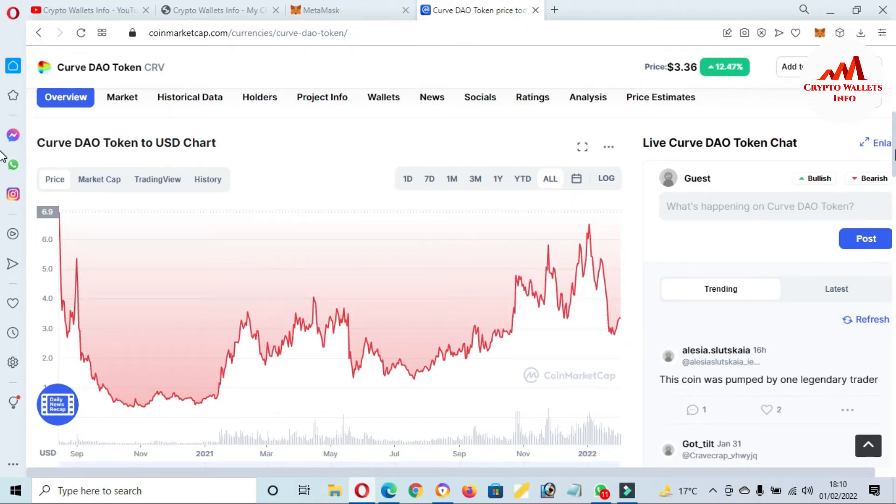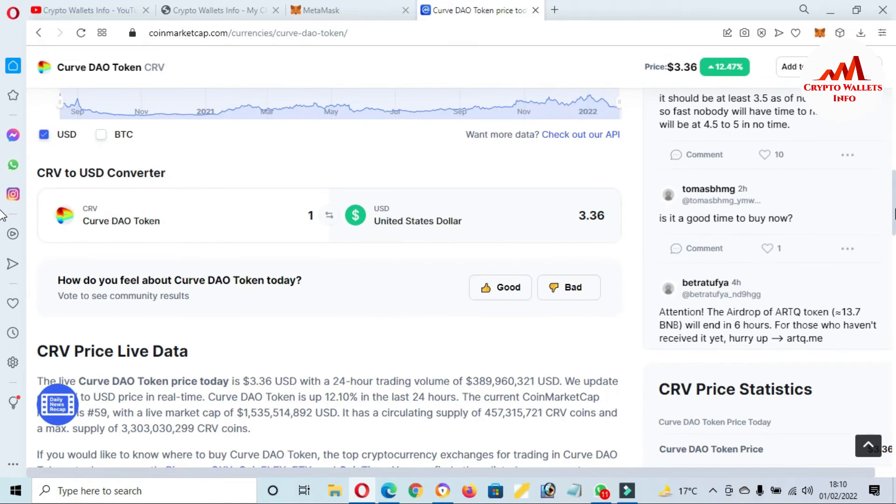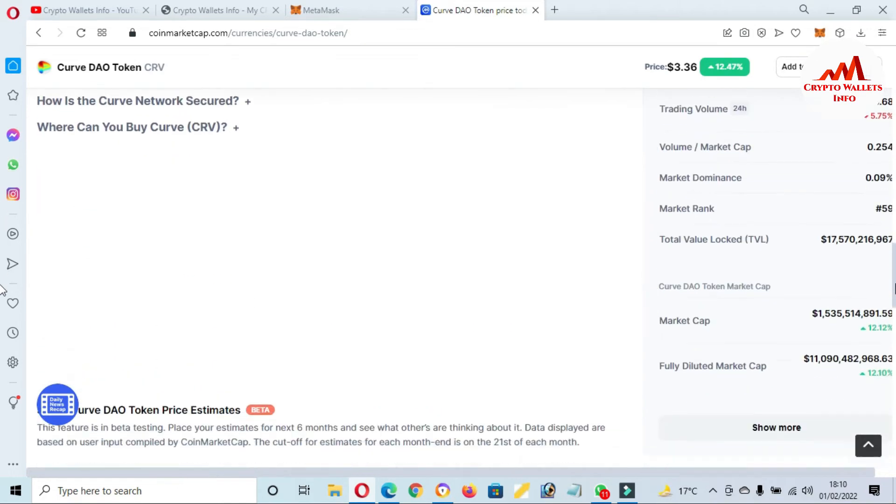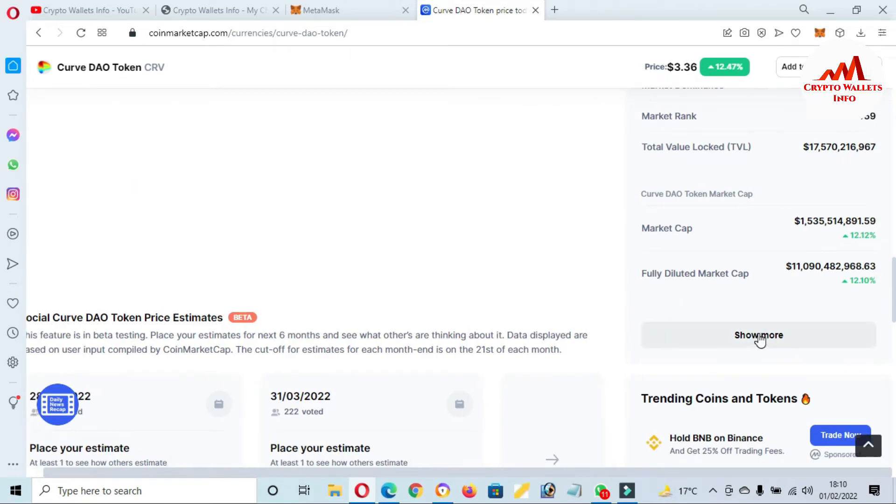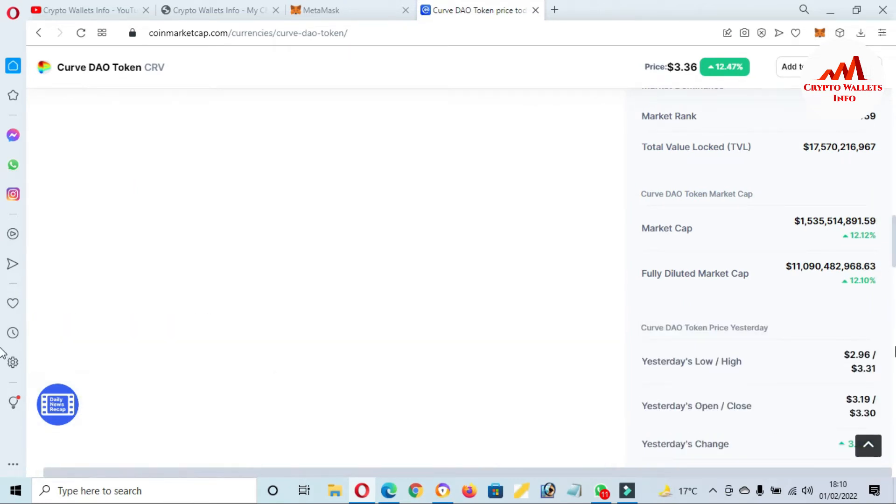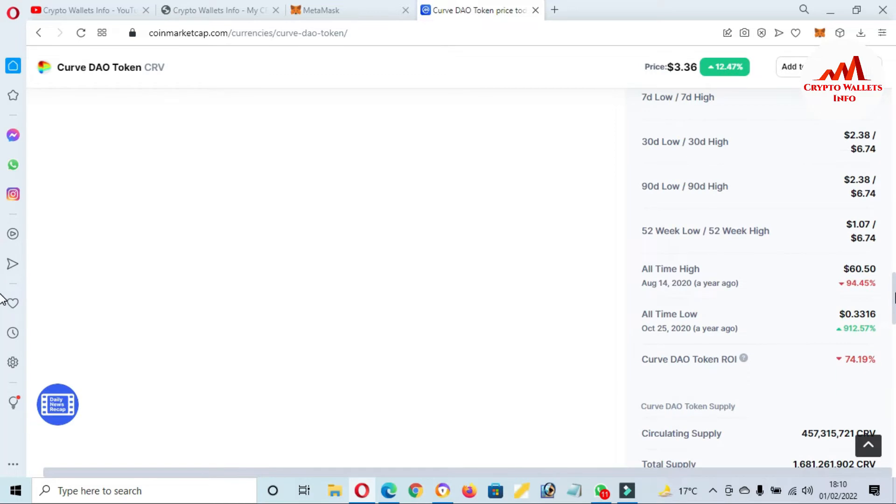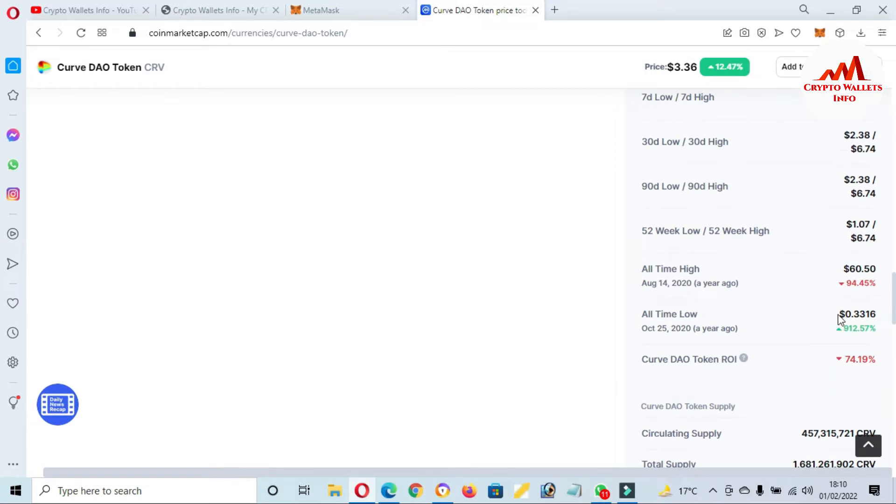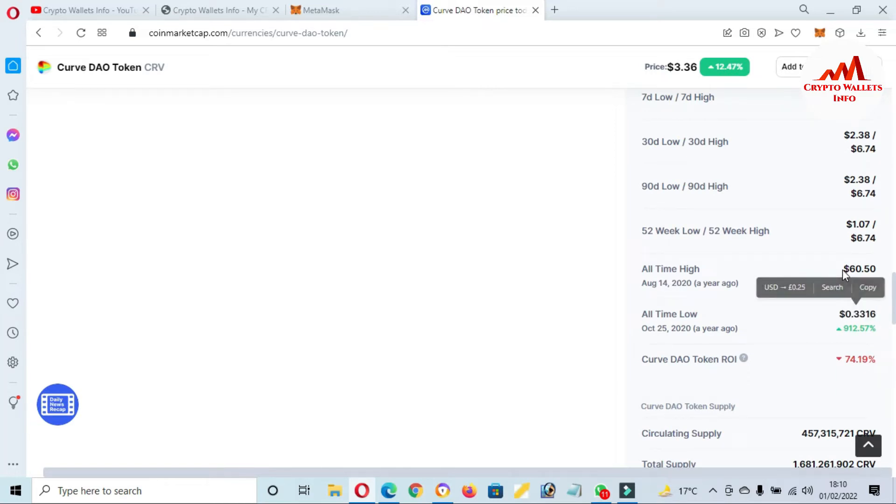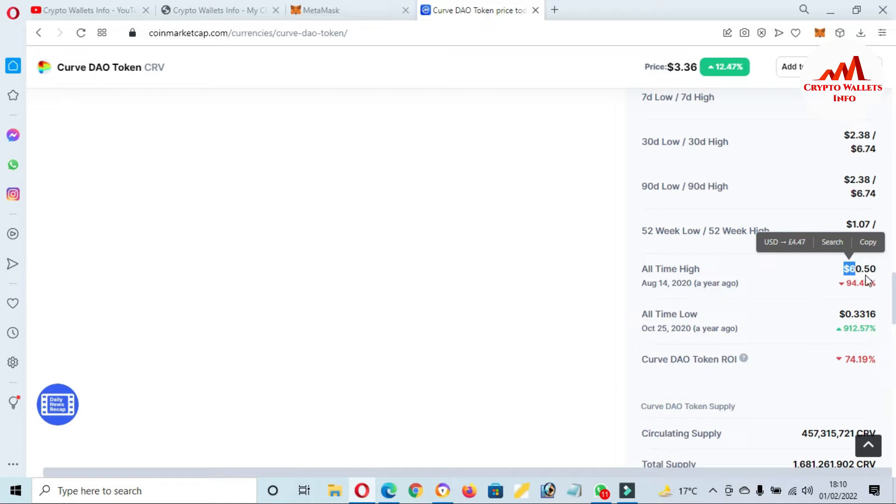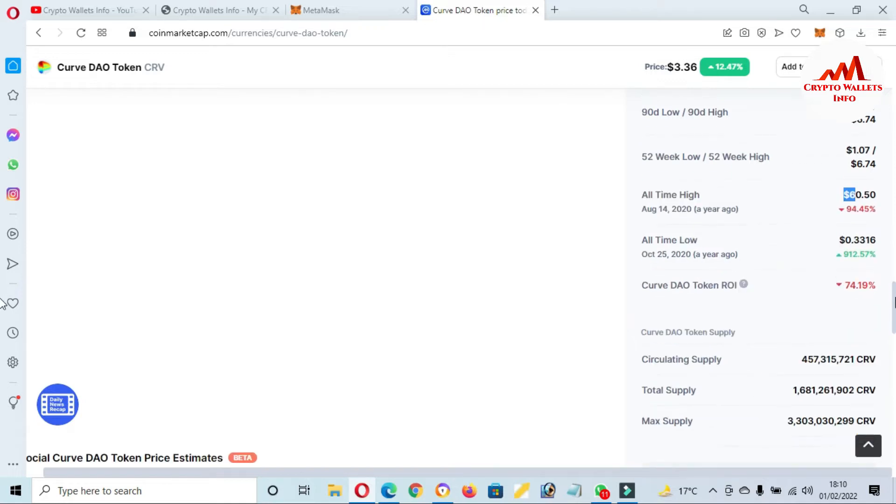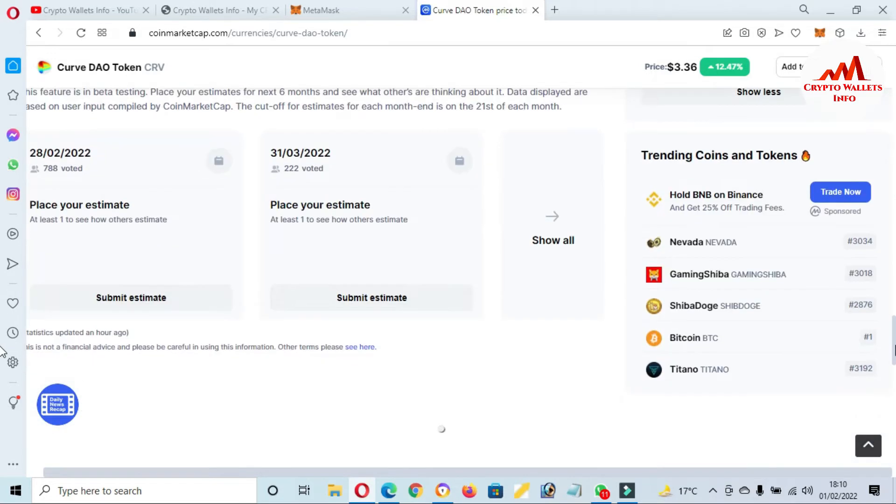If I want to check the all-time price, click on Show More. The all-time low is $0.33 and all-time high is $60.94, almost 94% down from all-time high. The all-time high price was almost one year ago, August 14, 2020.